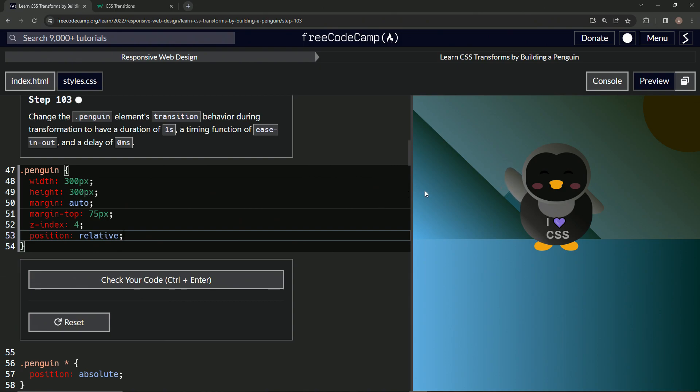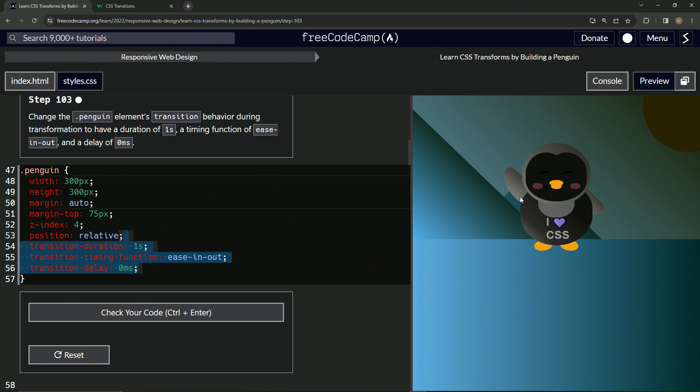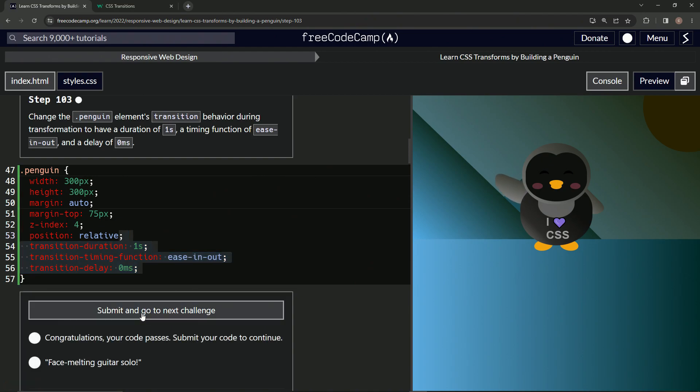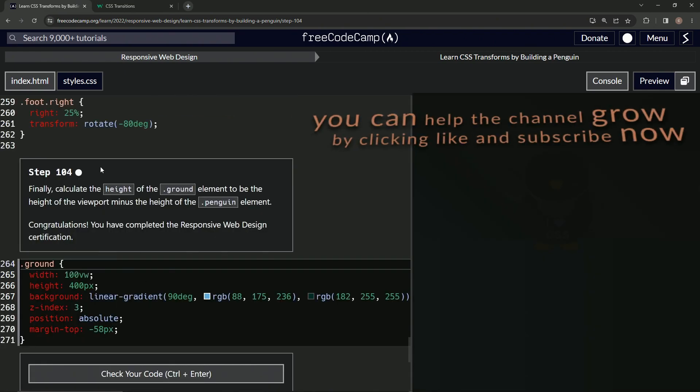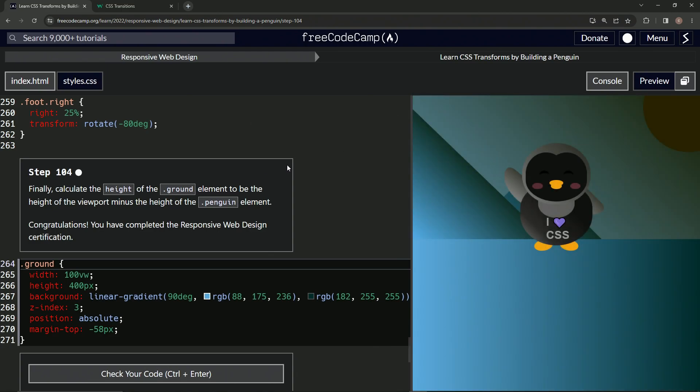And then let's do a control Z. And you see, this is a little bit more smooth. So let's check it. Looks good and submit it. All right. Now we're on to step 104 and we'll see you next time.